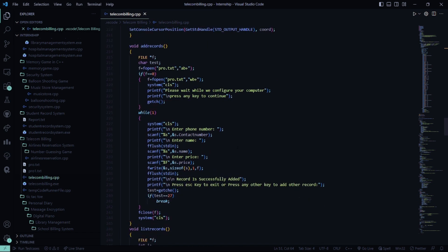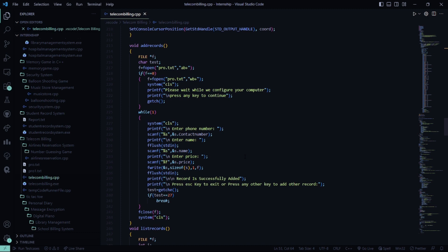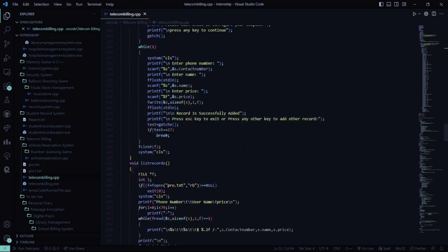Then here in the add records function, we are going to use a file handling procedure. So here pro.txt file is opened in both the read and write mode. Then it will show you please wait while we configure your computer. Then our loop will be running, which is an infinite loop. Then it says enter phone number, enter name, enter price, and shows record is successfully added.